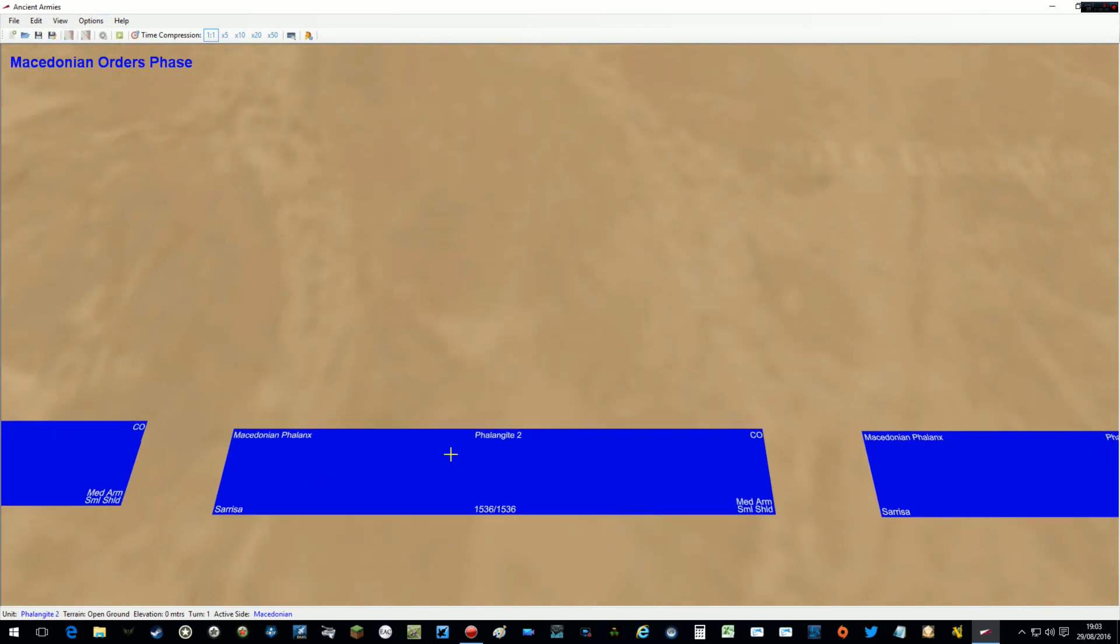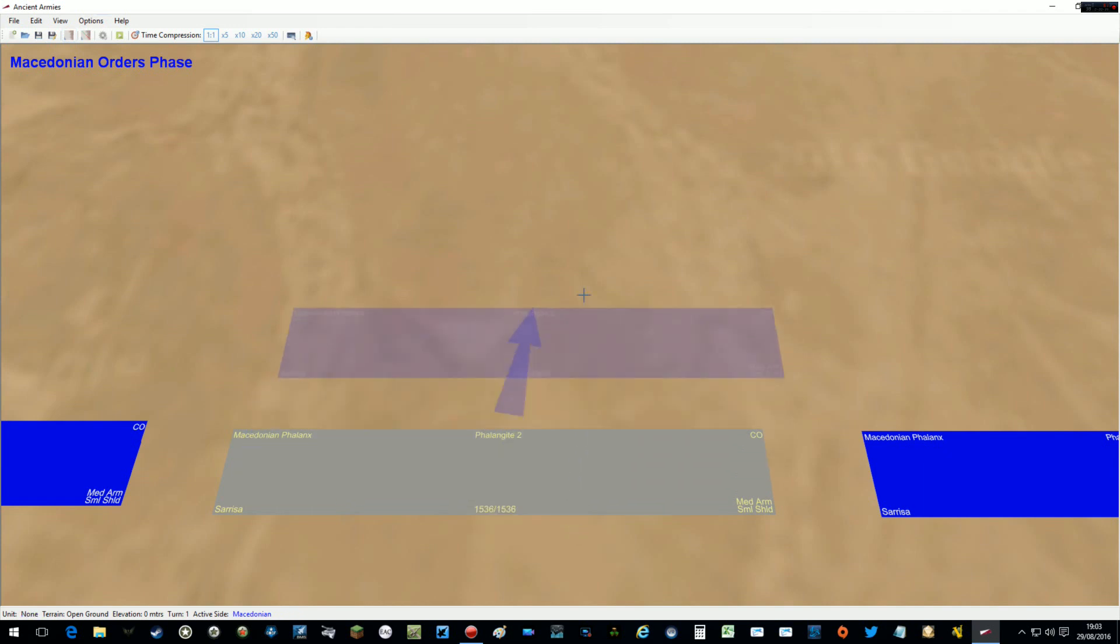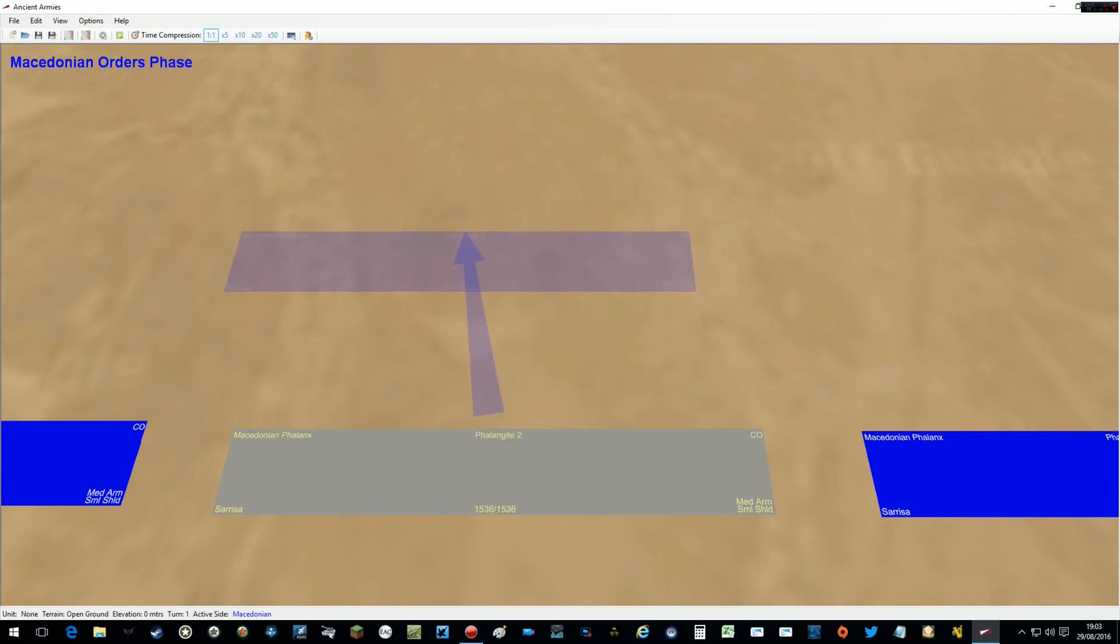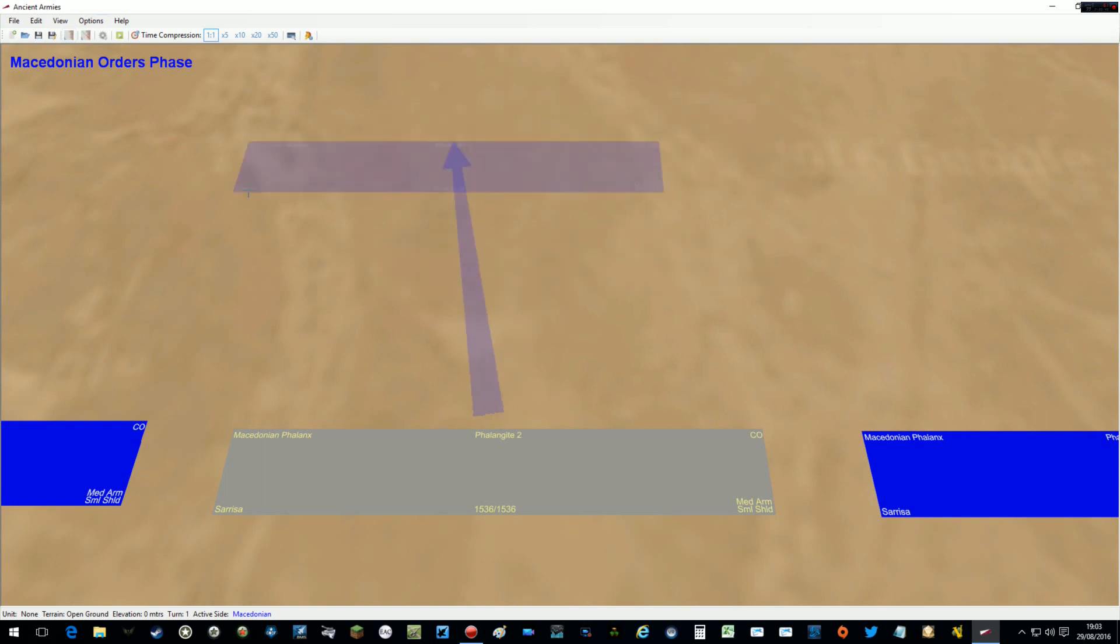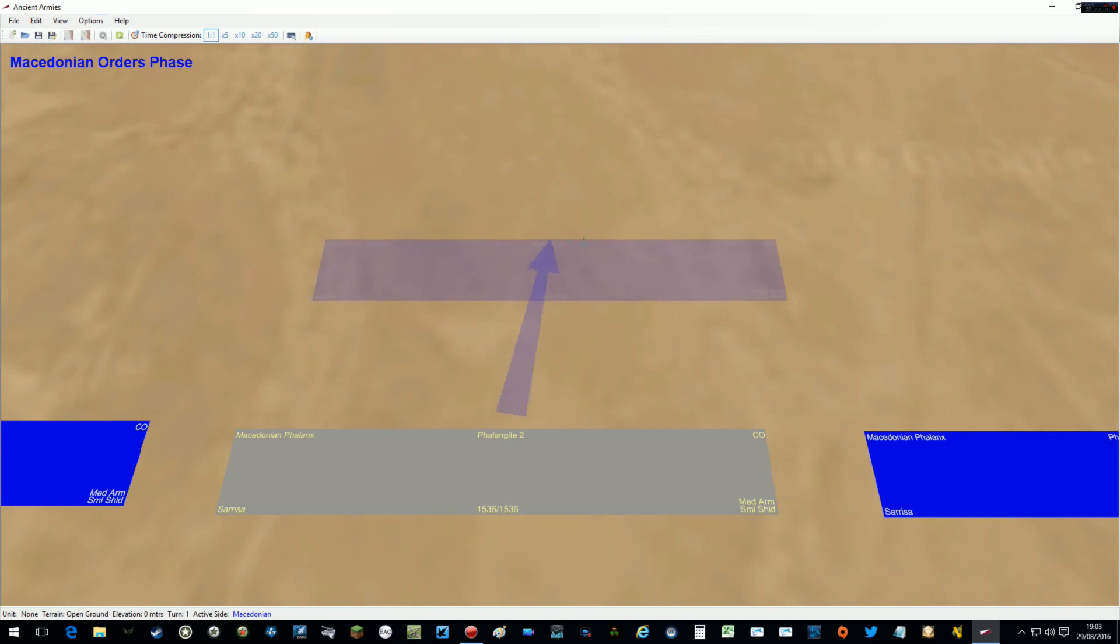So what do I mean by side-slipping? Well if I give it a movement order, i.e. move forward or a charge, now you can side-slip the unit left or right. Now it's constrained, it can't go too far in terms of angle so for this Macedonian formation it can only go that far left or right or it can go straight ahead of course.